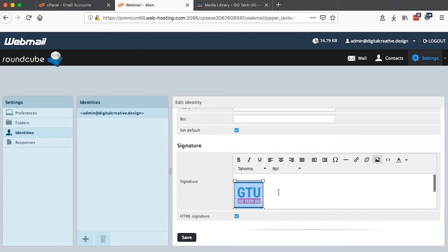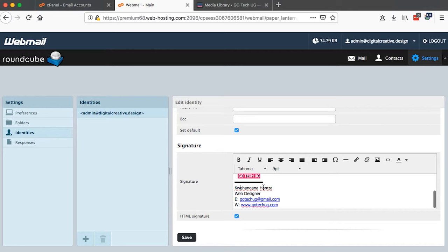So now I've already inserted my logo and my contact details in the signature and I'm good to go. So what I have to do is save.